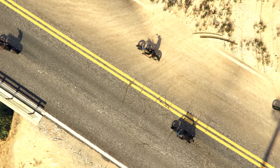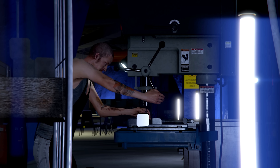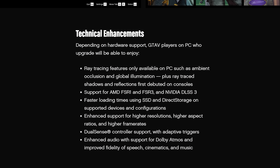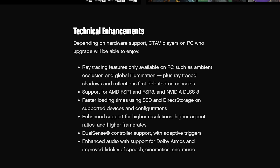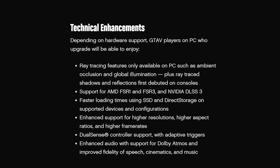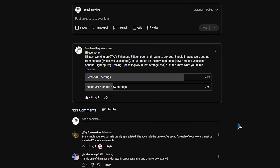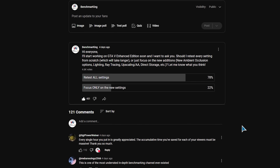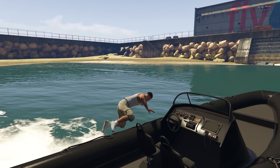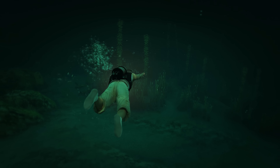Almost three years after releasing on consoles, the upgraded and enhanced version of Grand Theft Auto 5 has finally arrived on PC. This free upgrade introduces several new graphical features including ray tracing effects, support for new upscalers, and anti-aliasing options. Recently I asked what you wanted to see for this new version, and most of you voted for a complete breakdown of every graphics setting, so in this video that's exactly what we're going to do. Before diving into the settings, let's first go over what's visually new in this enhanced version aside from ray tracing.